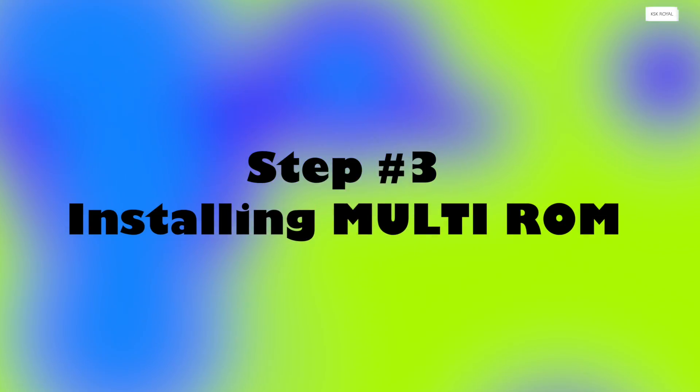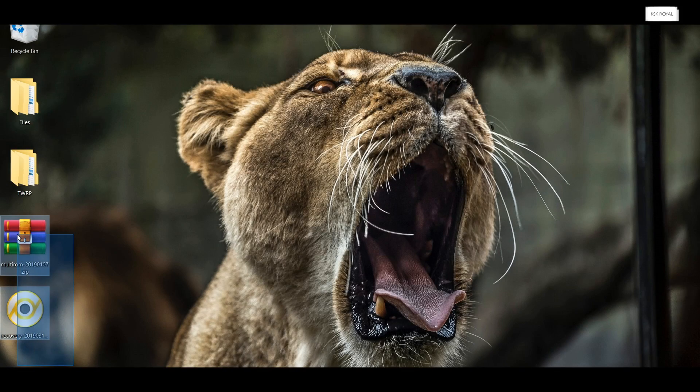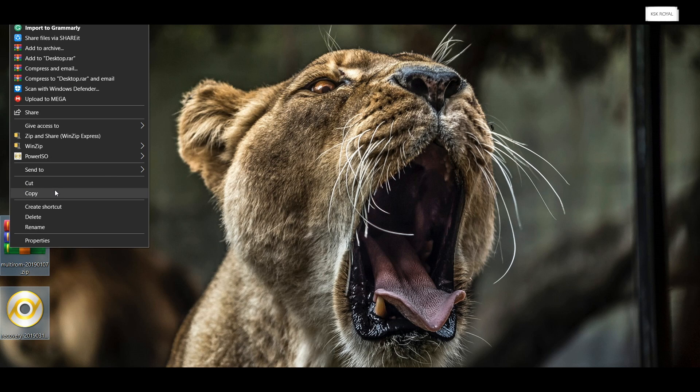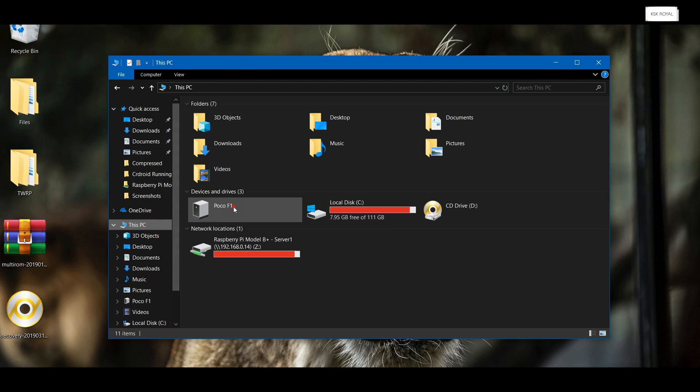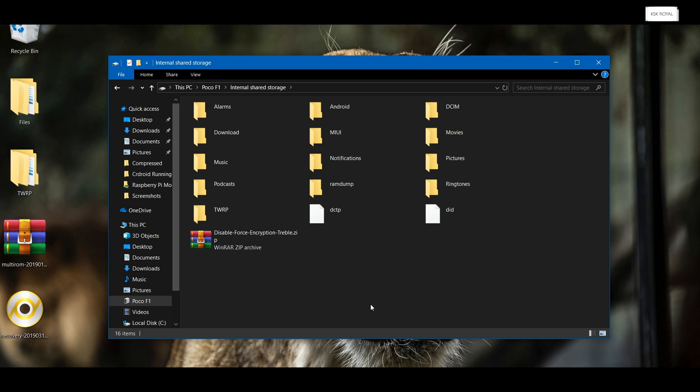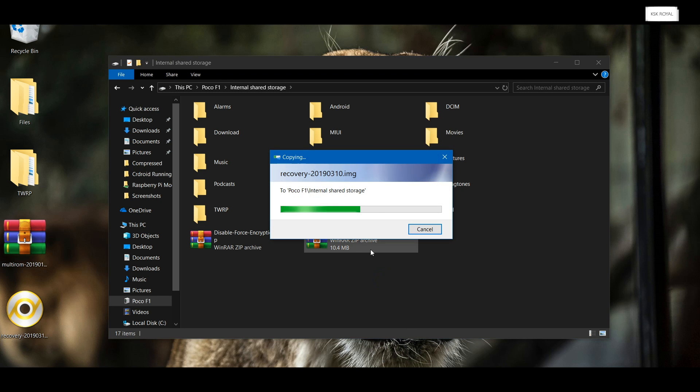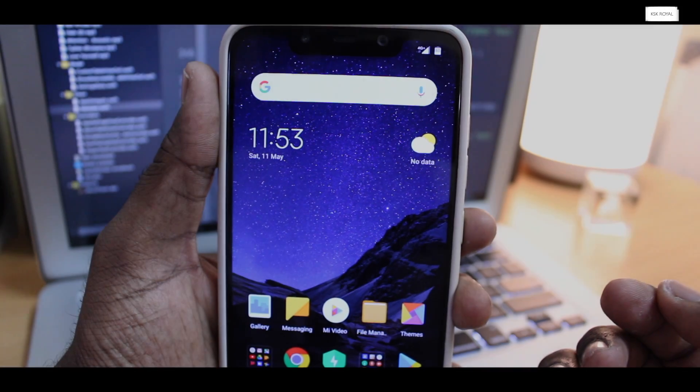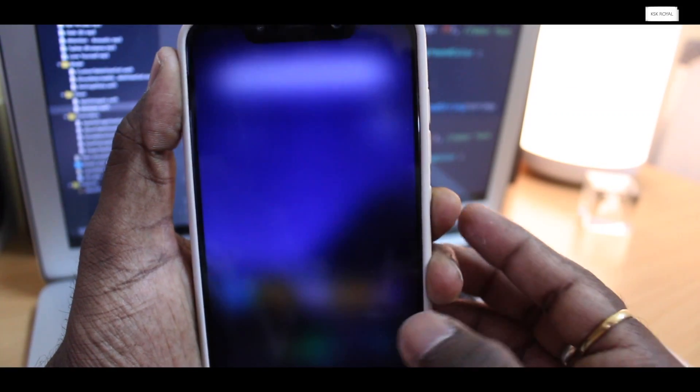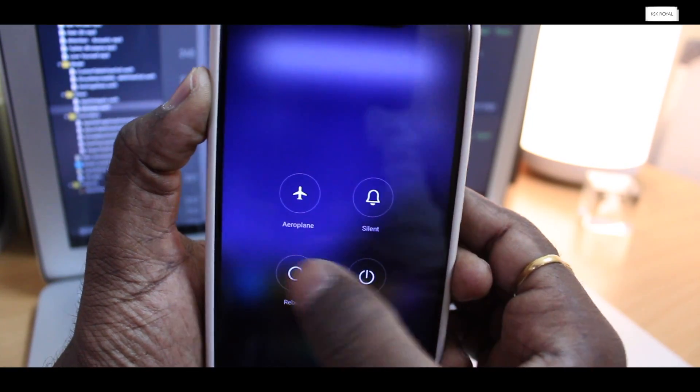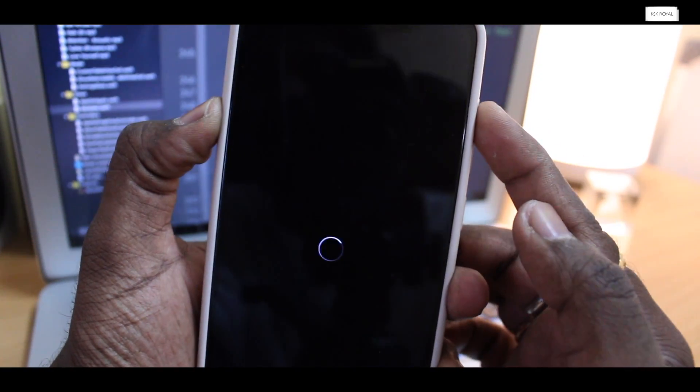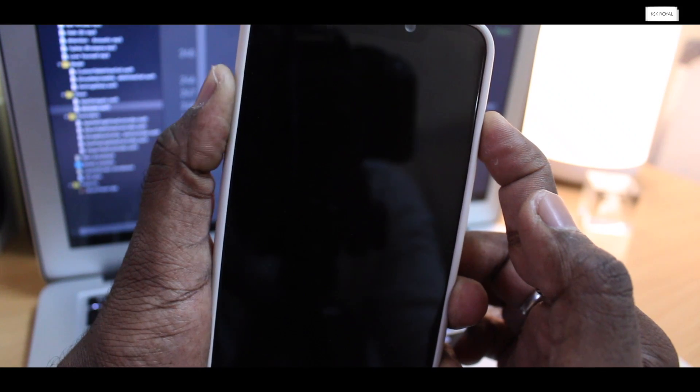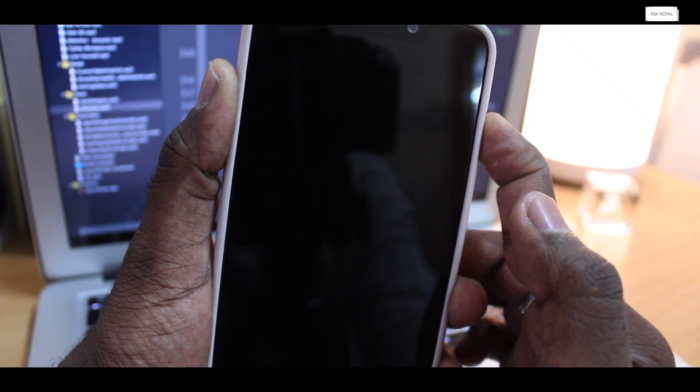Moving on to step number three: installing multi-ROM. Now go ahead and download these two files from the links below and copy it to your device. Once it's done, switching back to camera view. Invoke the power menu and select the reboot button. While rebooting your device, keep holding the volume up button until you see the TWRP logo.